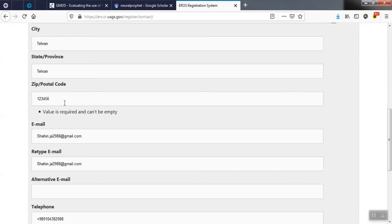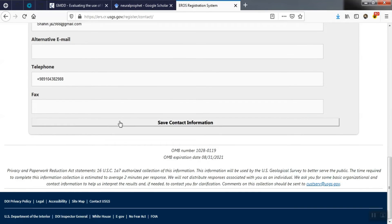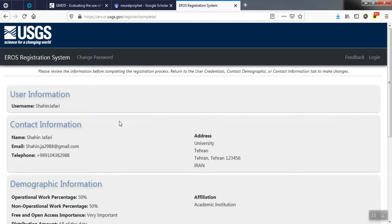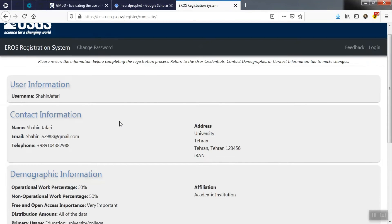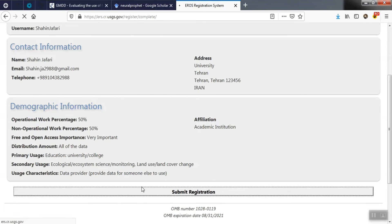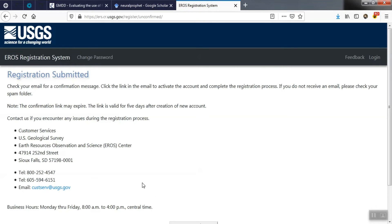After checking the accuracy of the information, we confirm. An email will be sent to perform the verification operation. After verifying the account, you can login to the site.